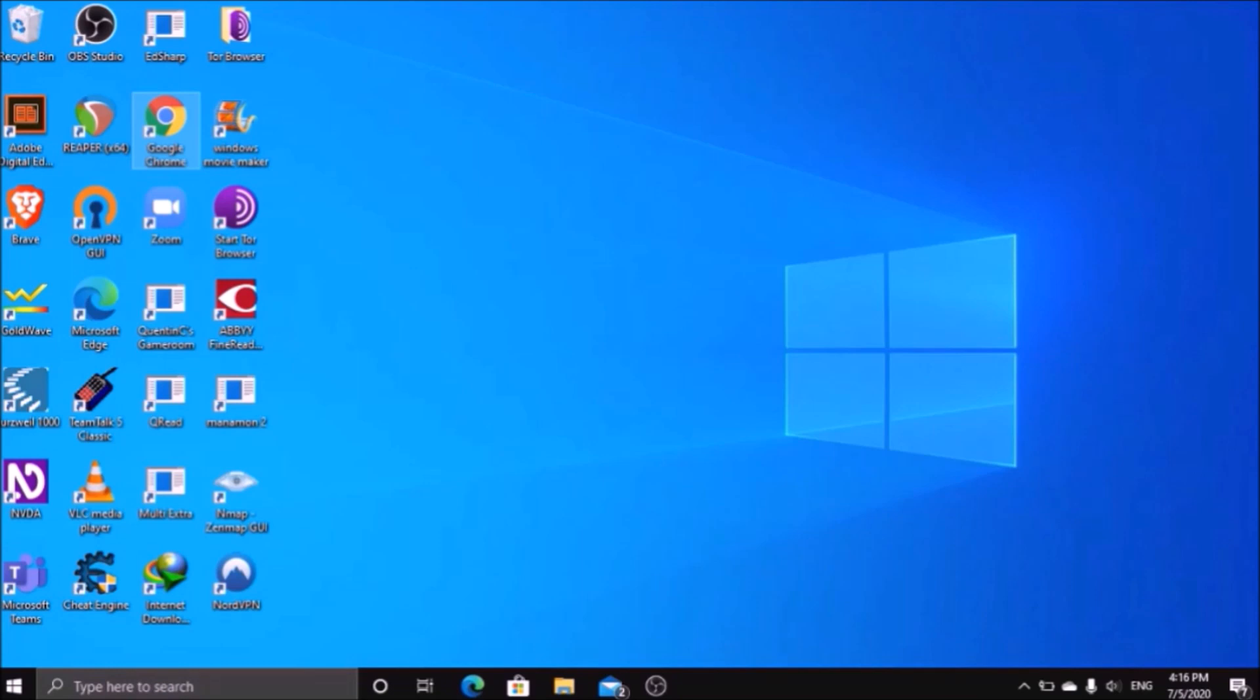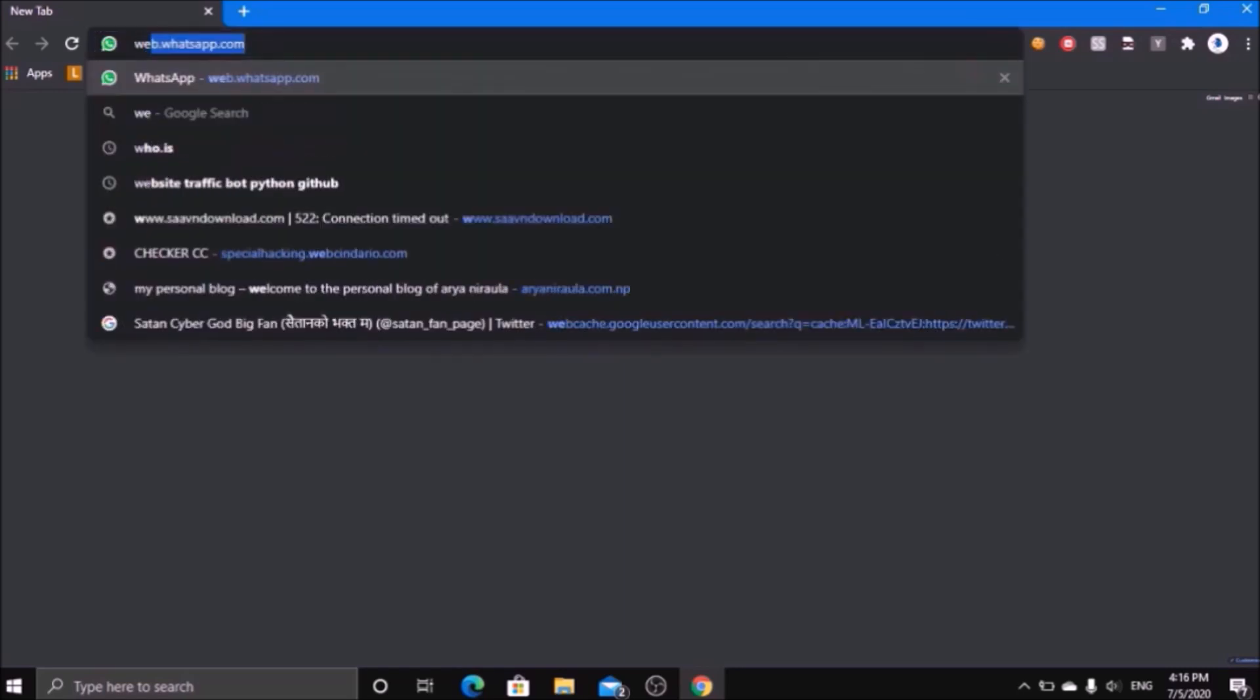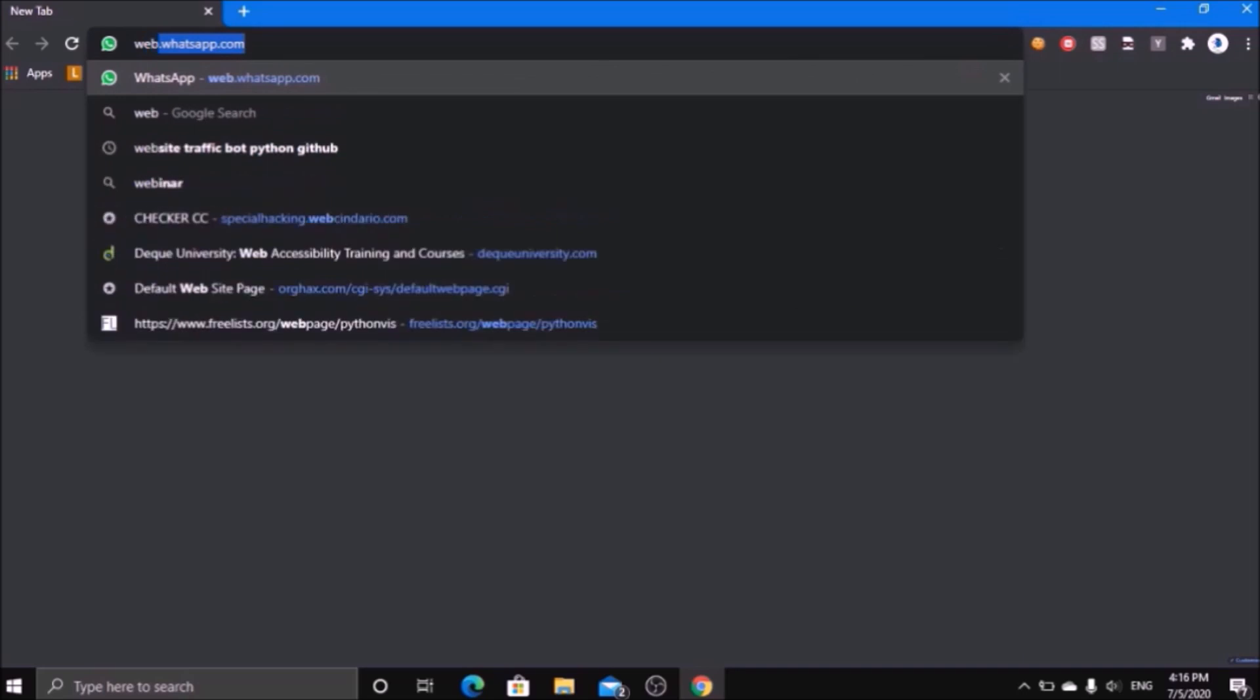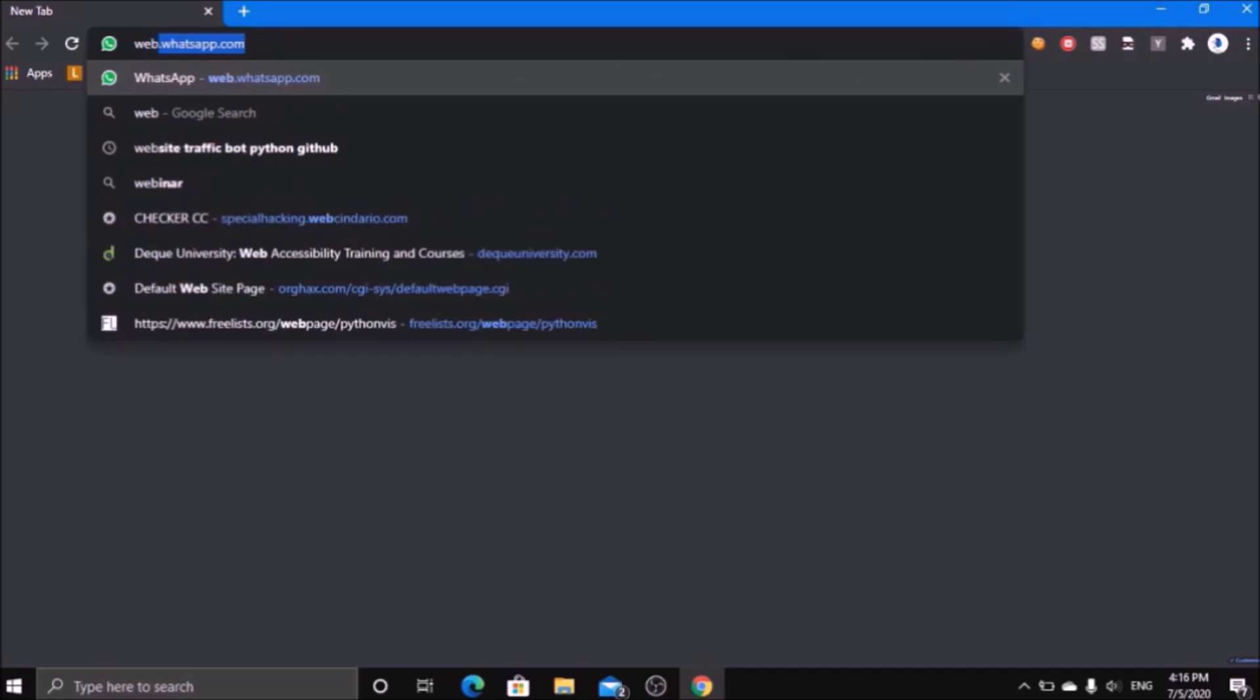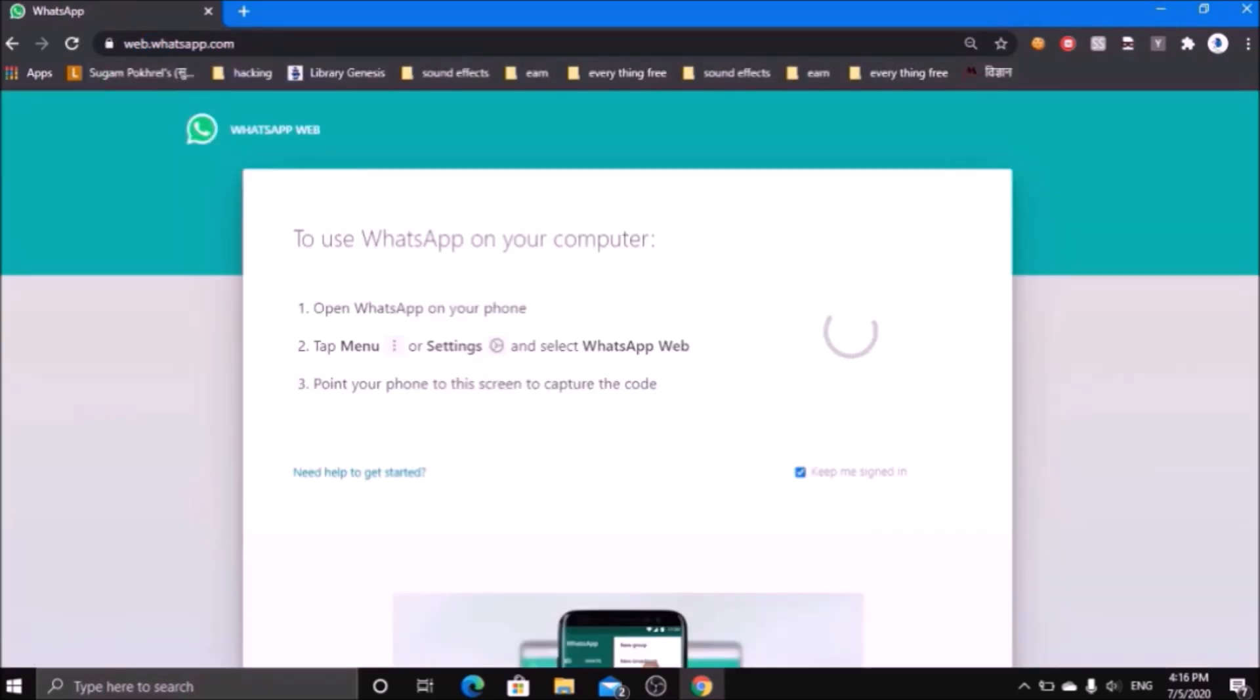Let me launch my browser and go to the web version of WhatsApp, that is web.whatsapp.com. The WhatsApp has been launched, and for using WhatsApp web we have to scan the QR code available here with our device.